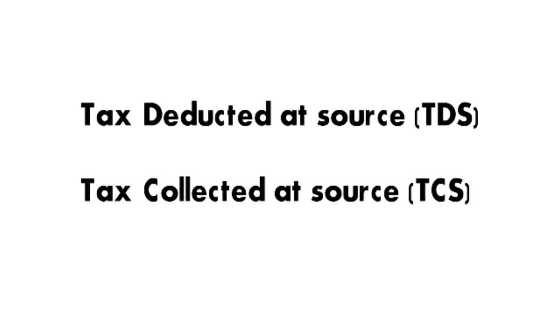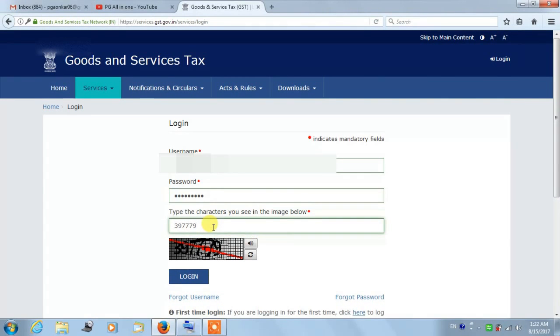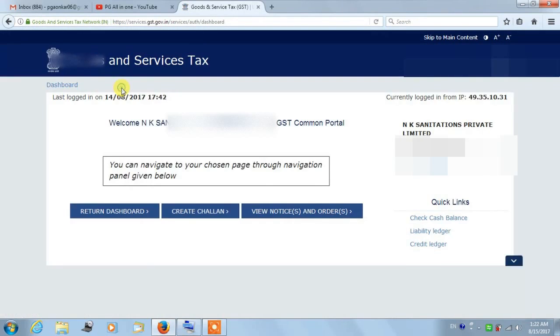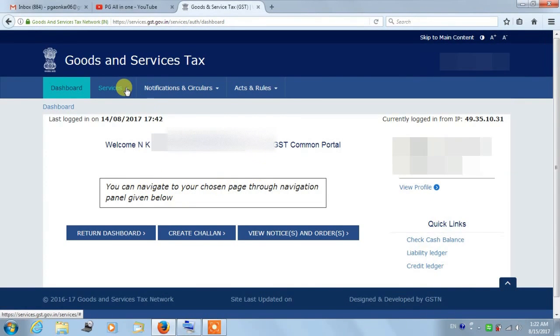To view Electronic Cash Ledger on GST website, you need to login with your username and password. Then you will get a message like 'Welcome to GST Portal'. Click on the Services tab which is in blue color on top.